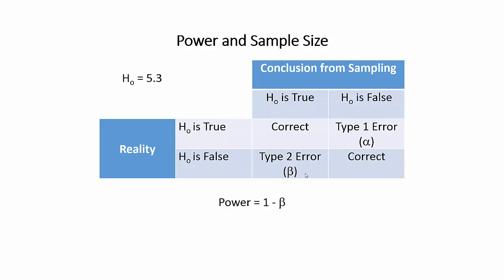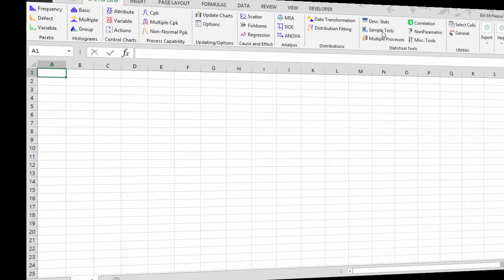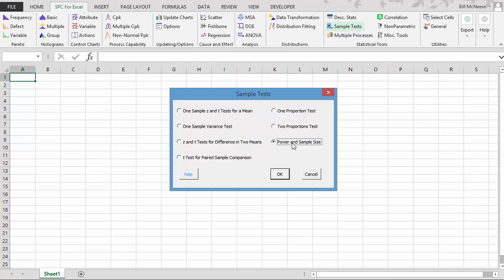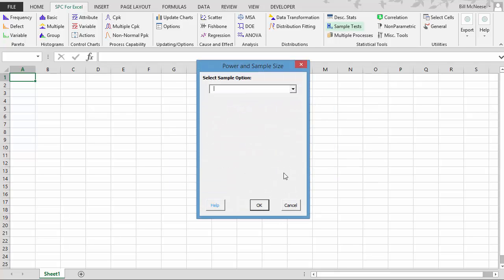Now let's see how the SPC for Excel software program handles it. We start by selecting sample test on the SPC for Excel ribbon. That's where the power and sample size is. We select that option and we select OK.